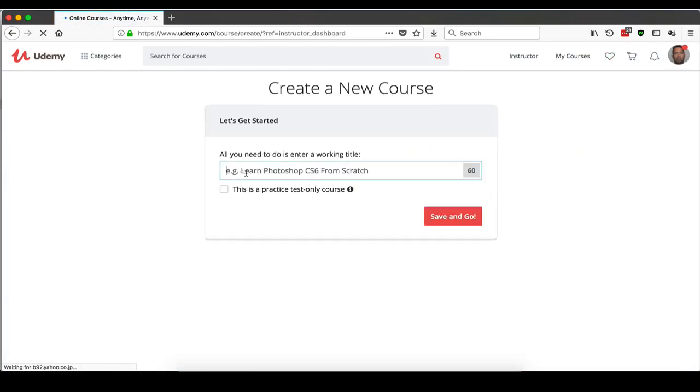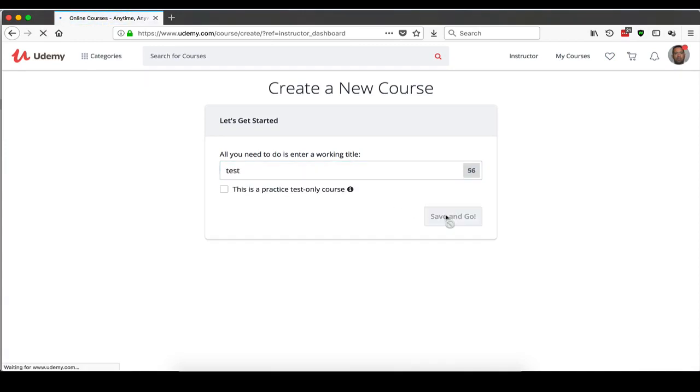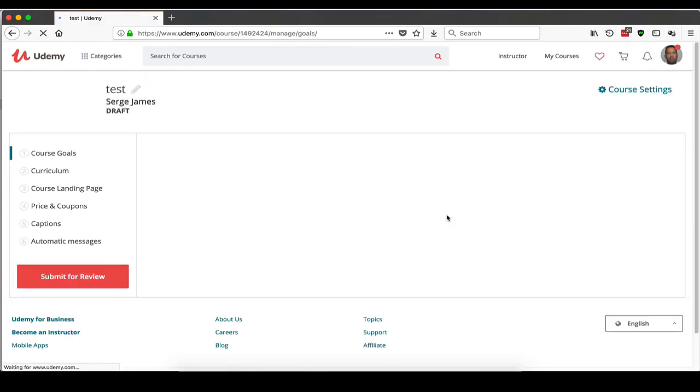You're going to have to put in a name for the course. Since you're not going to be using it, it doesn't matter.